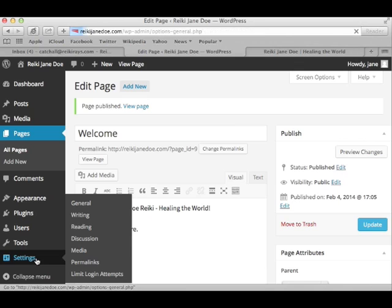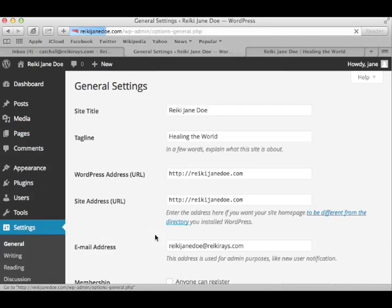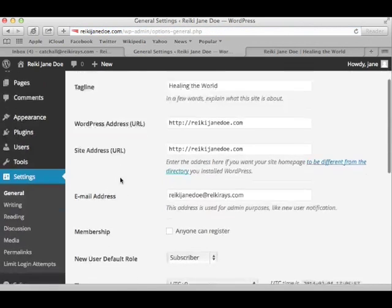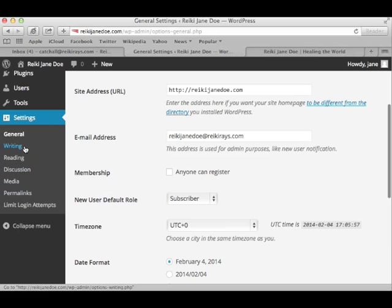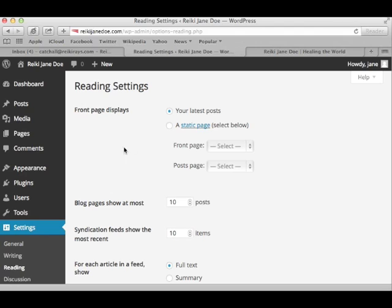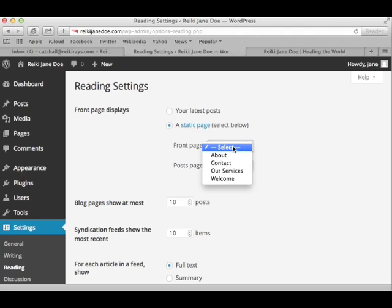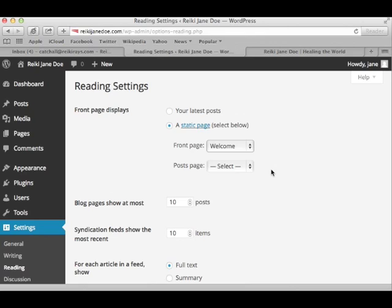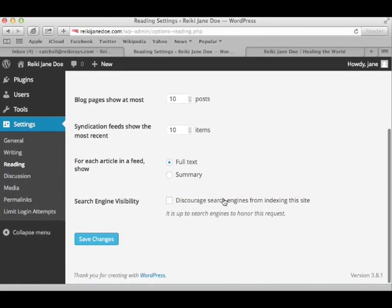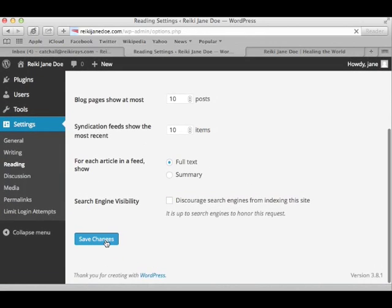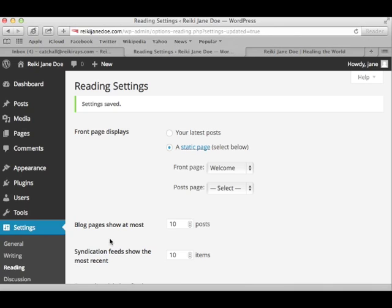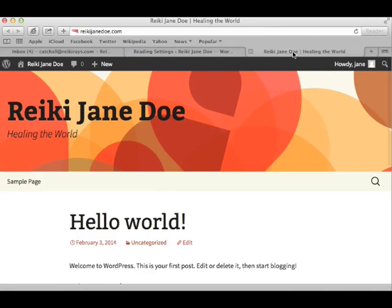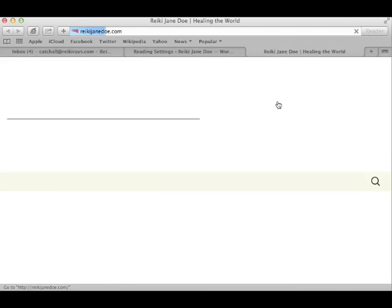Simply go to Settings. Reading. And choose which static page you want to use. Now, if I refresh this page, the changes are instant. And this particular theme also adds all of your pages to this navigation bar right here.